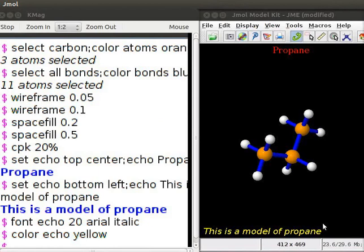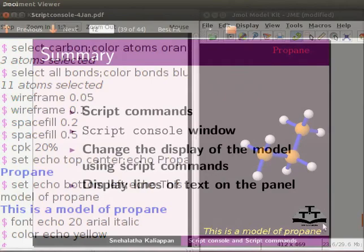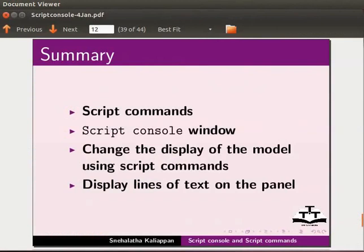Likewise, you can explore many more commands and observe the changes. Let's summarize. In this tutorial, we have learnt about script commands and script console. We also learnt to change the display properties of the model by using script commands and display lines of text on the panel.